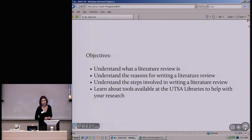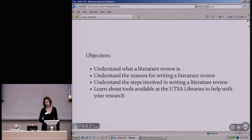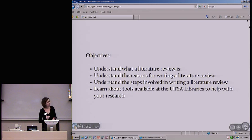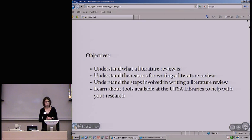Our objectives for this workshop: I want to first talk a little bit about what a literature review is. We won't spend as much time on that, but just give an overview — you'll be getting that information from your professor. We'll talk about what a lit review is, understand the reasons for writing one, and then go over the steps involved in writing a literature review.